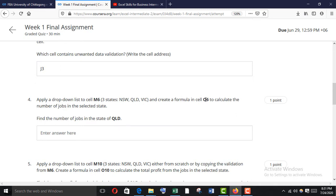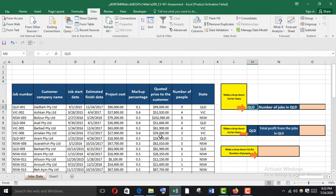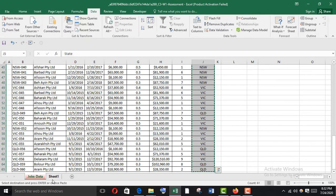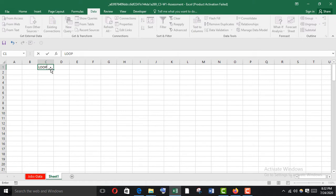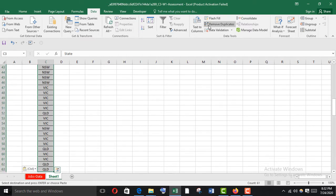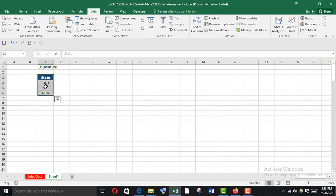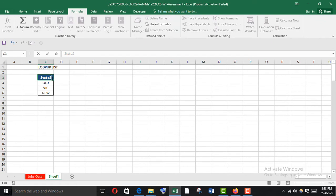Now apply a drop-down list to cell M6 and create a formula in cell O6 to calculate the number of jobs in the selected state. First go to M6. To add the drop-down list we need to name a range. Select State, Ctrl+Shift+Down Arrow, copy and paste to a new sheet, then remove all the duplicates. Change the name to 'States'.